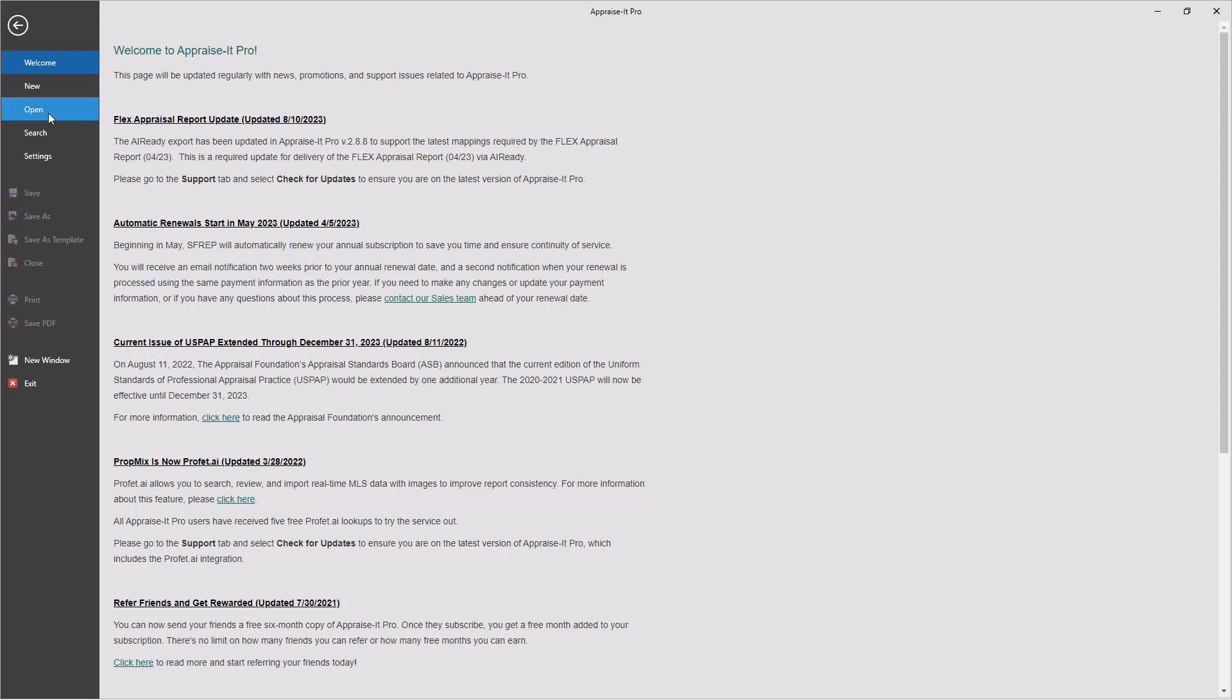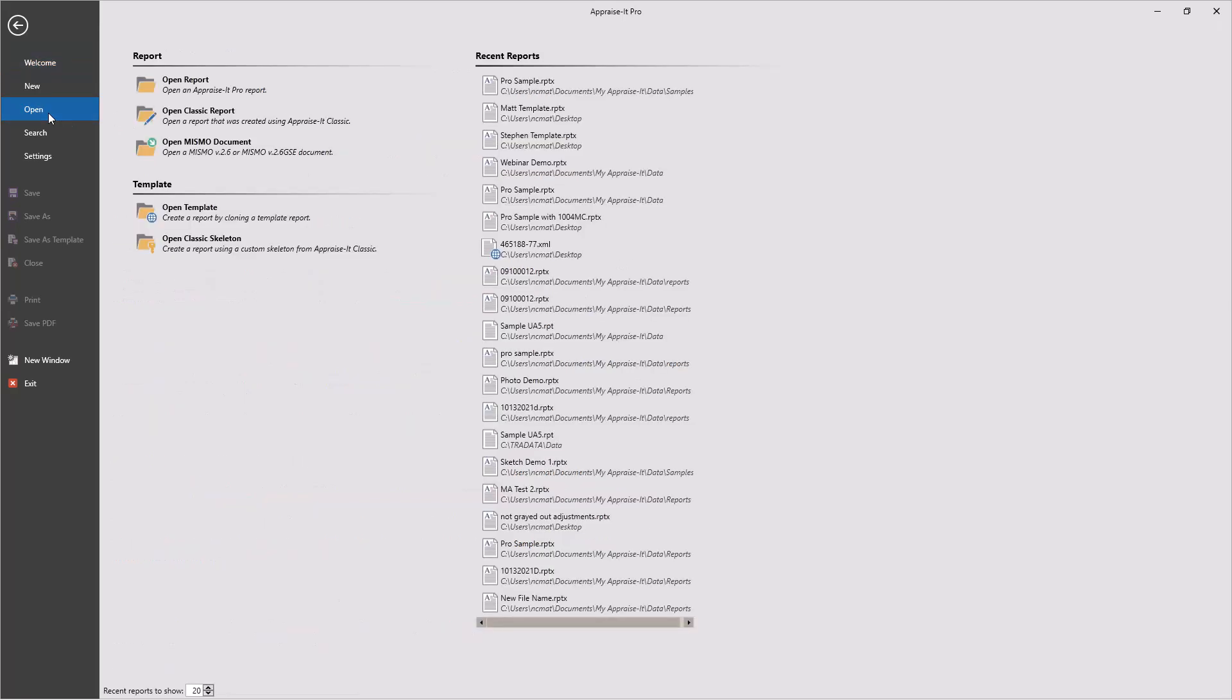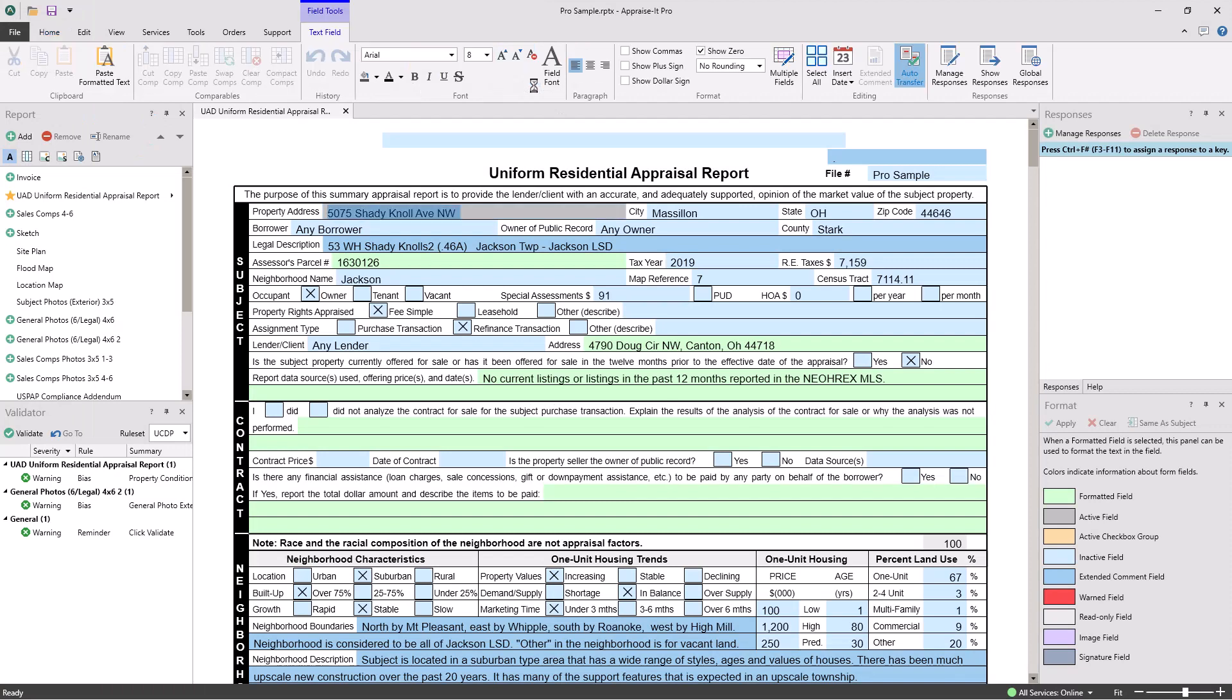At that time, to deliver reports to Appraisal Port or create an ENV file, you'll need to use the Appraisal Port export that is available in Appraise-It Pro version 2.9 and higher.